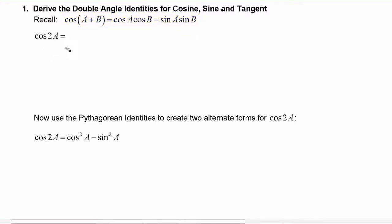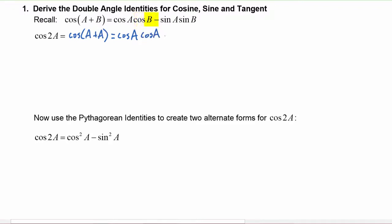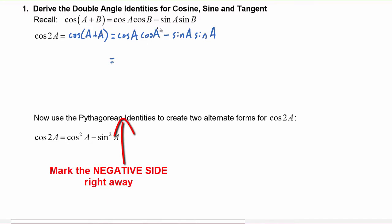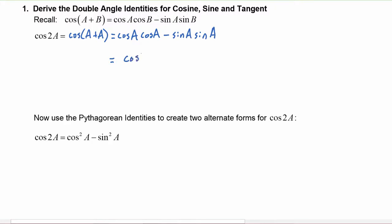Now, if we consider cosine of 2a as equal to the cosine of a plus a and apply the sum identity, we take the cosine of the first angle times the cosine of the second angle — which is also cosine a — minus sine of the first angle, sine a, times sine of the second angle, which is also sine a. So cosine a times cosine a we write as cosine squared of a, minus sine a times sine a, which is sine squared of a. This is the double angle identity for cosine.